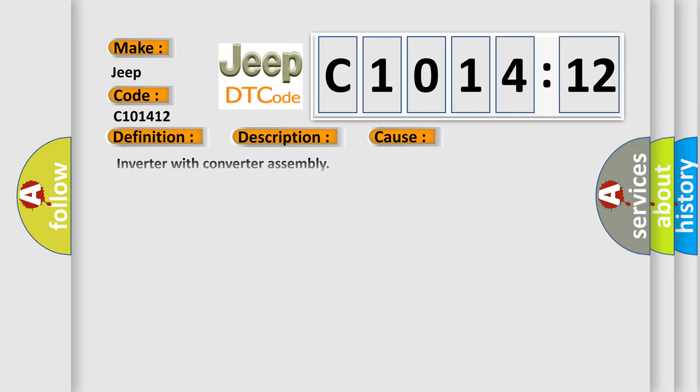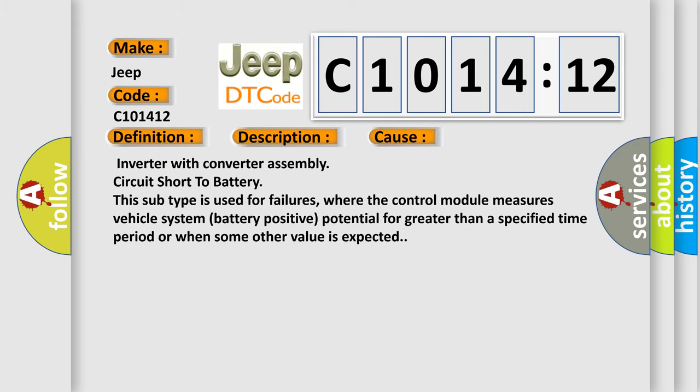This diagnostic error occurs most often in these cases. Inverter with converter assembly circuit short to battery. This subtype is used for failures where the control module measures vehicle system battery positive potential for greater than a specified time period or when some other value is expected.